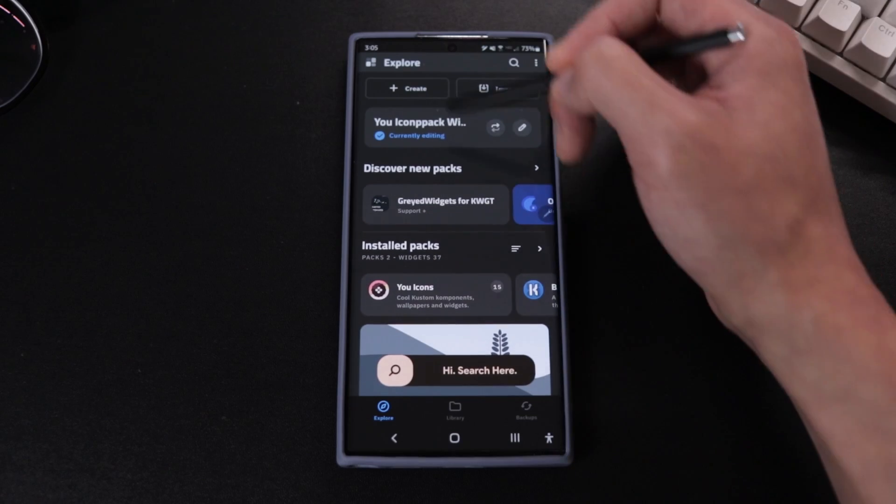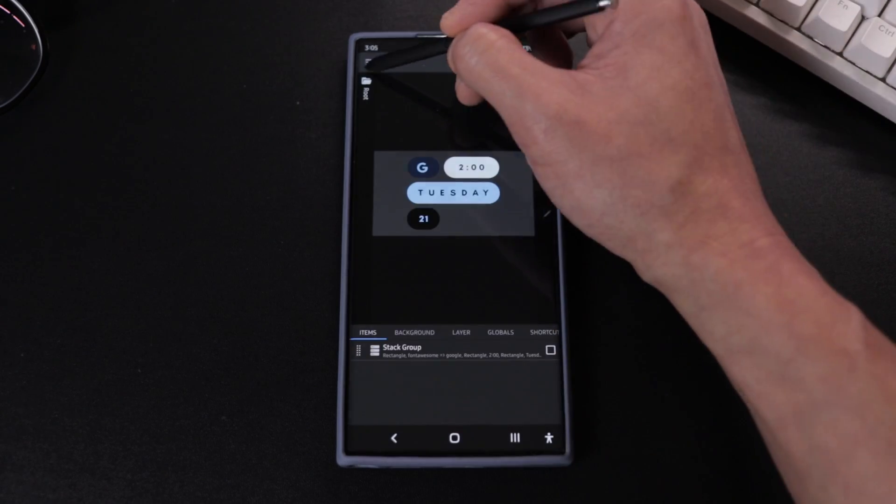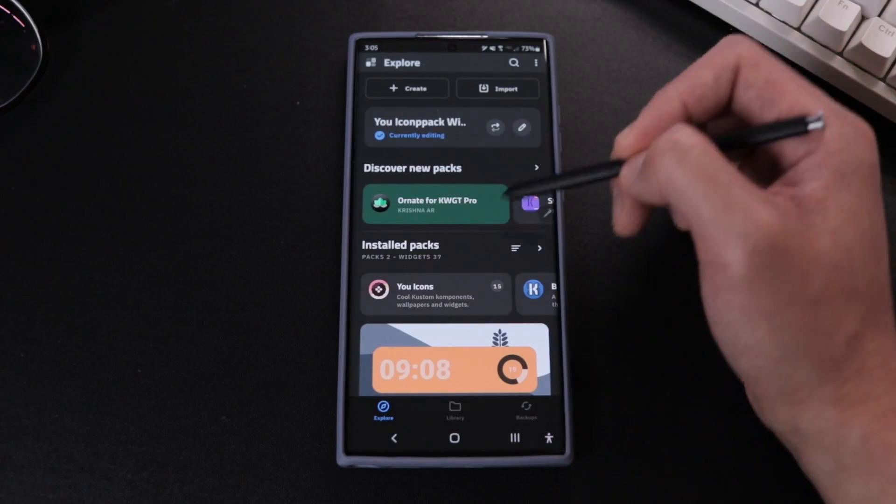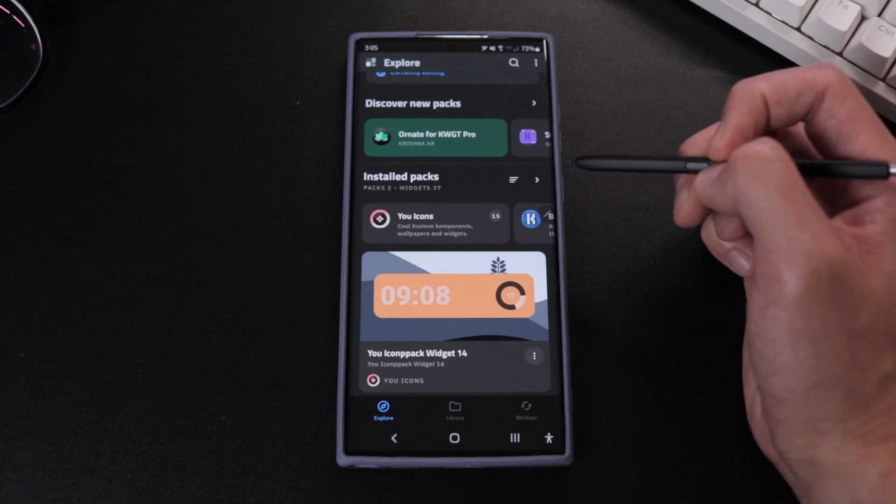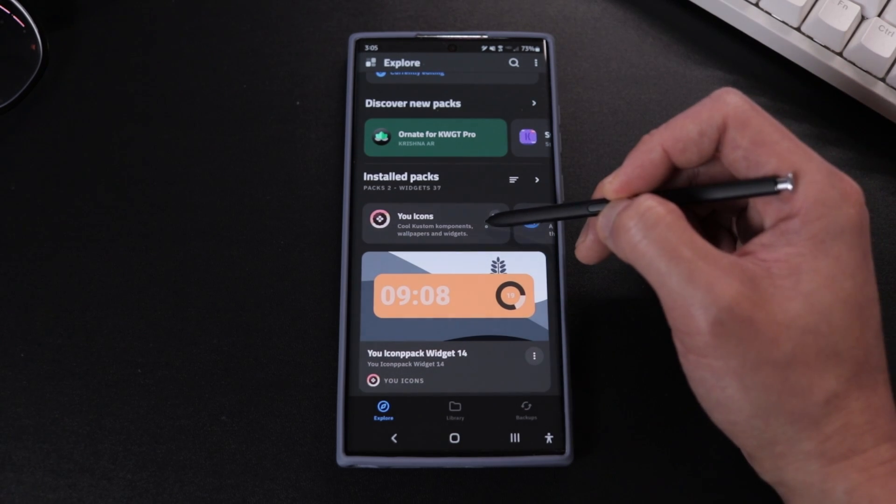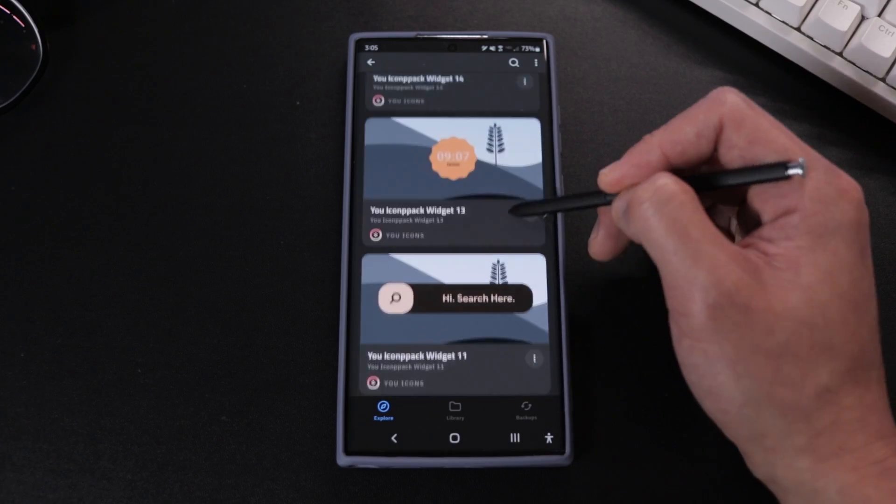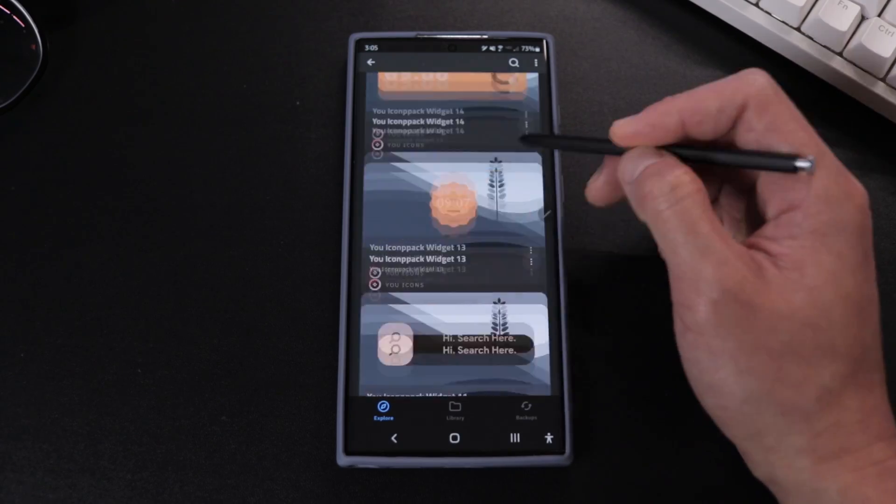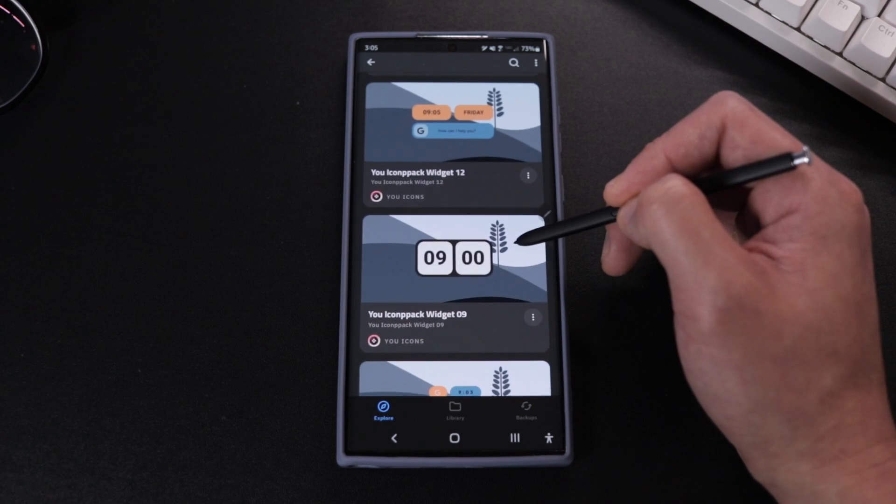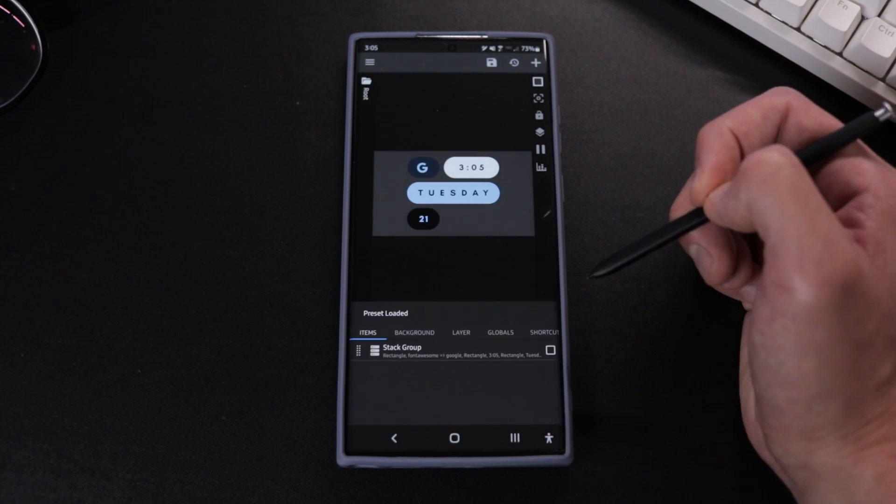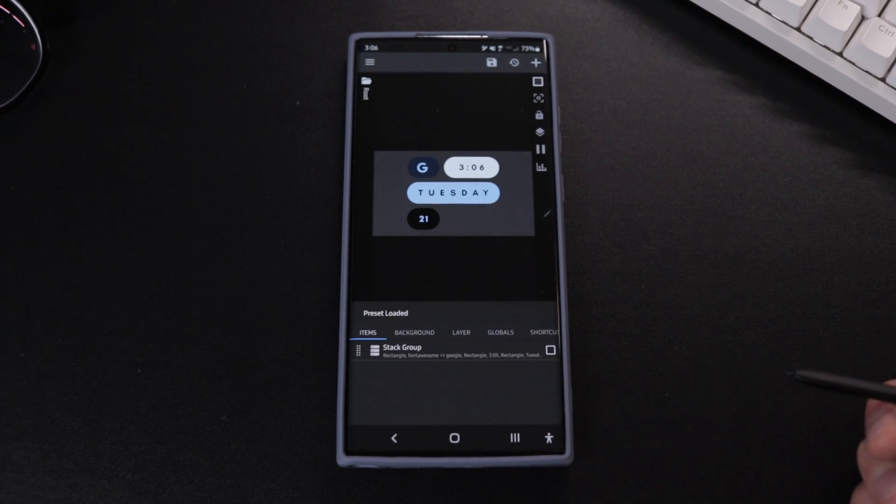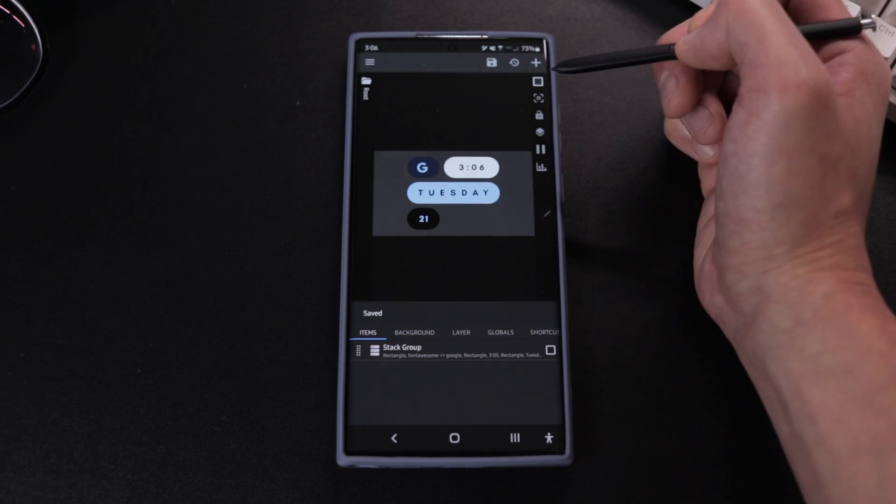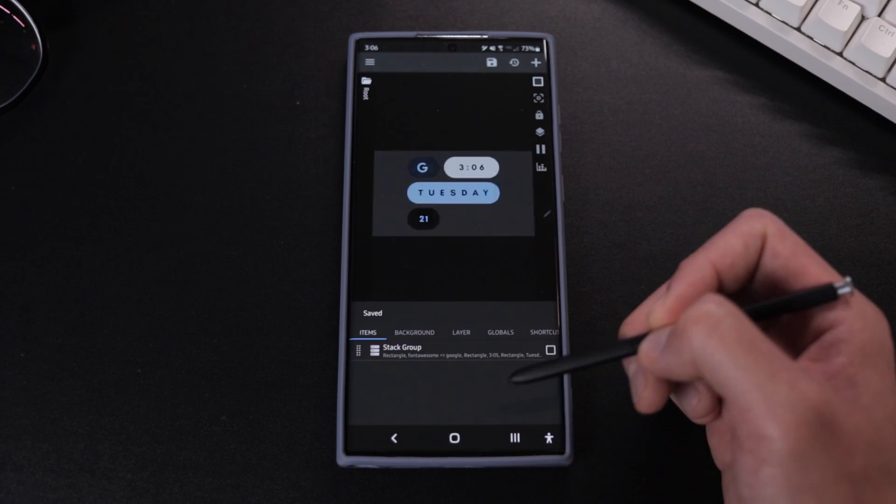Anyways, so when you guys get to the screen, we're gonna select load preset. And under installed packs you should see the uicon widgets pack. And as you can see here I have a lot of free widget packs that I got from the app store, but for this setup we're just gonna go with the one that came with uicons. So after we select that, just hit the save button at the top and that should do it.